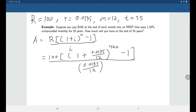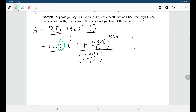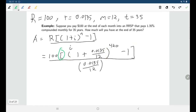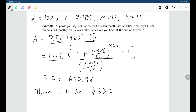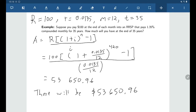If you enter things exactly as written — with all the brackets — into your calculator you can do this in one step. Enter 100 × [(1 + 0.0135/12)^420 − 1] / (0.0135/12) and hit equals. Rounded to two decimal places we find $53,650.96. So after 35 years of making these $100 monthly deposits, you'll have put aside $53,650.96.